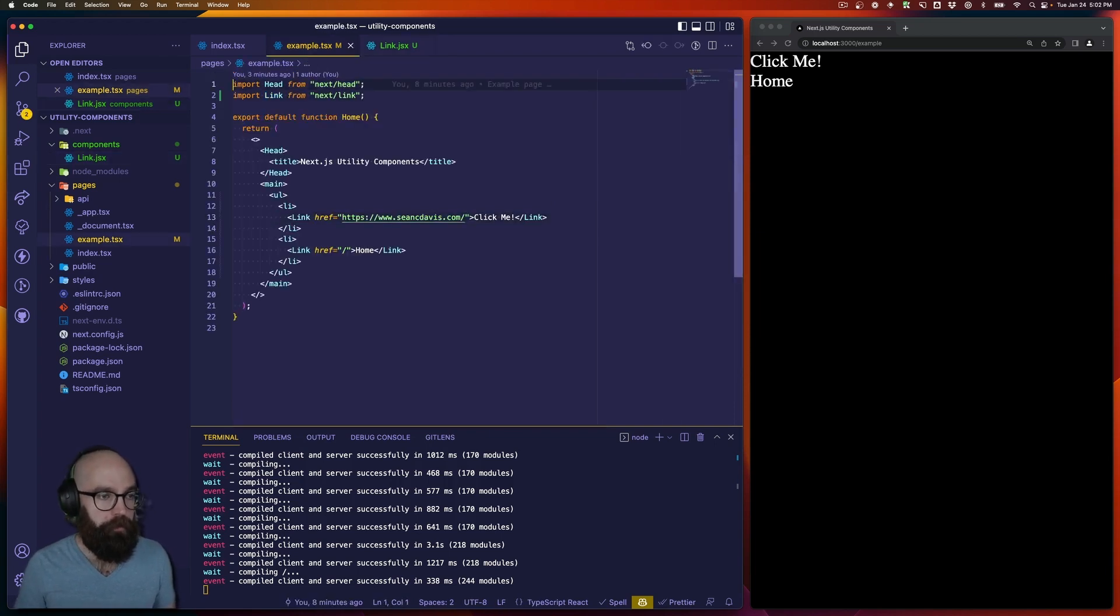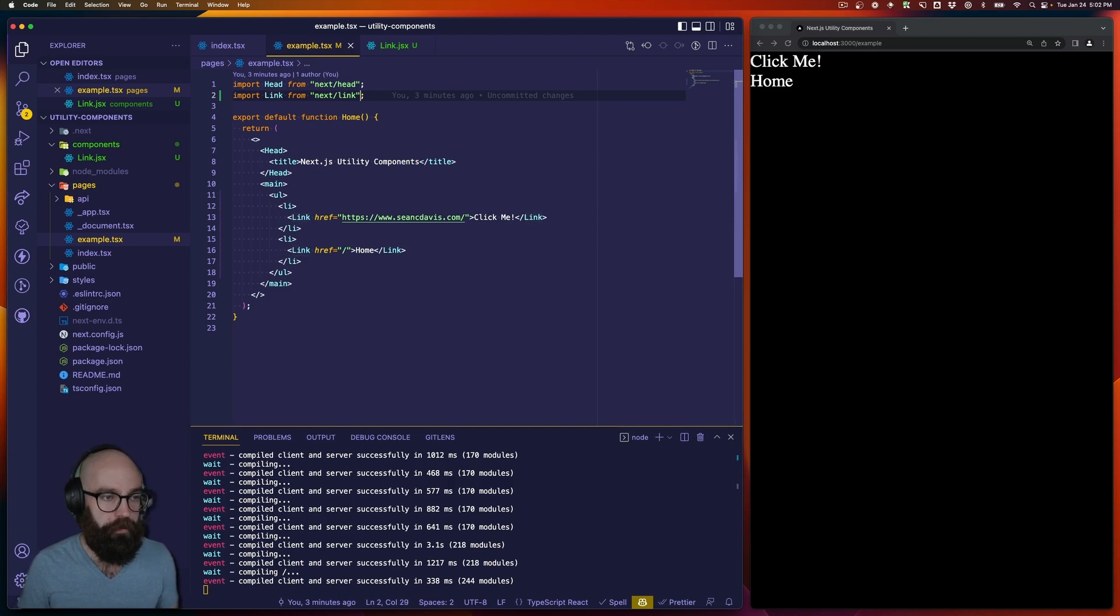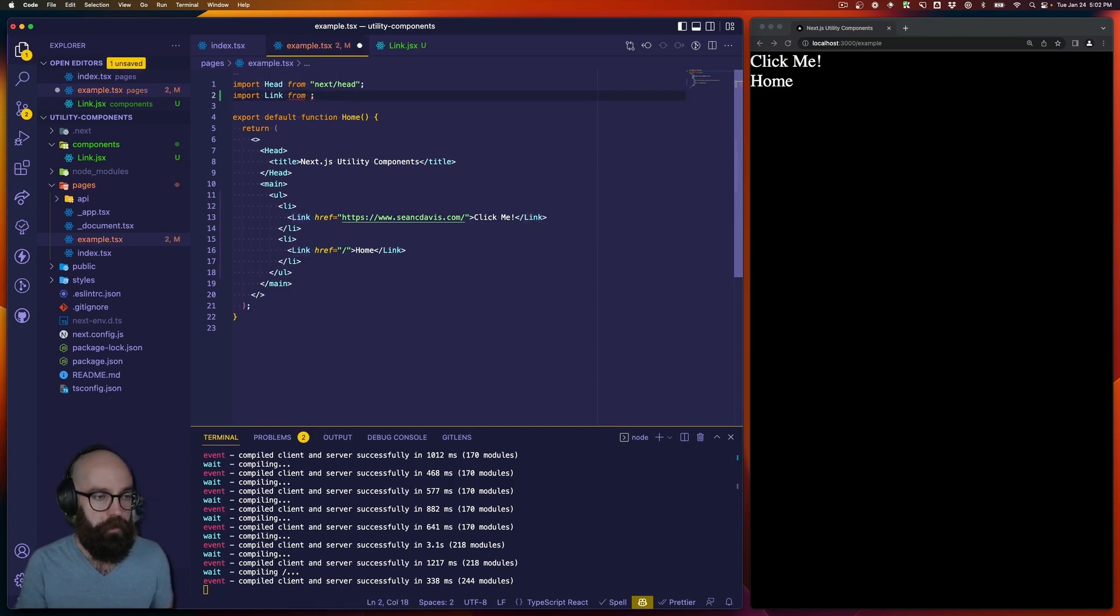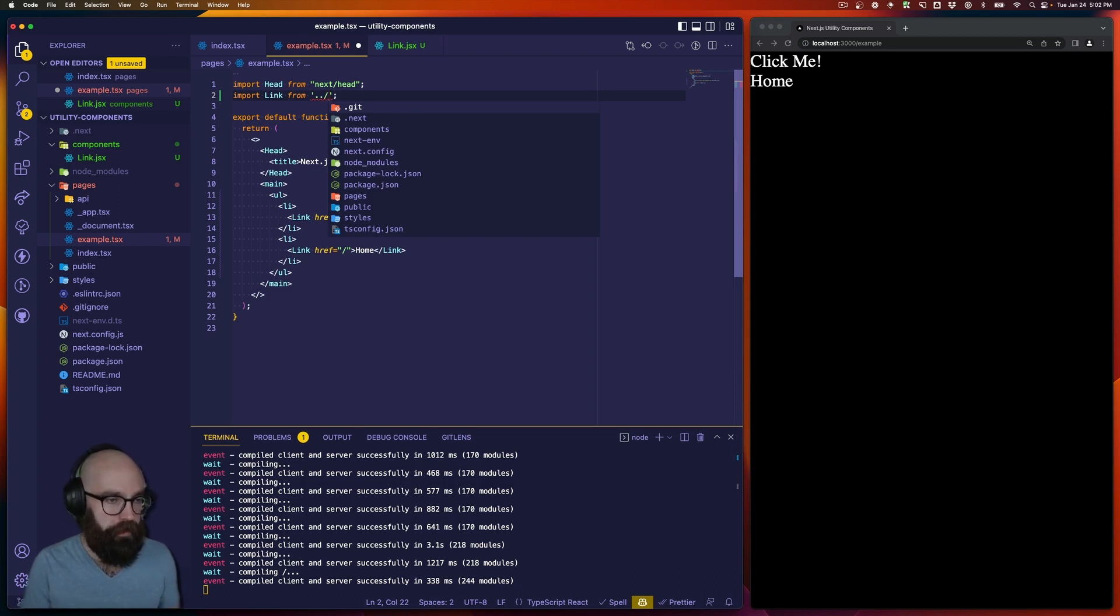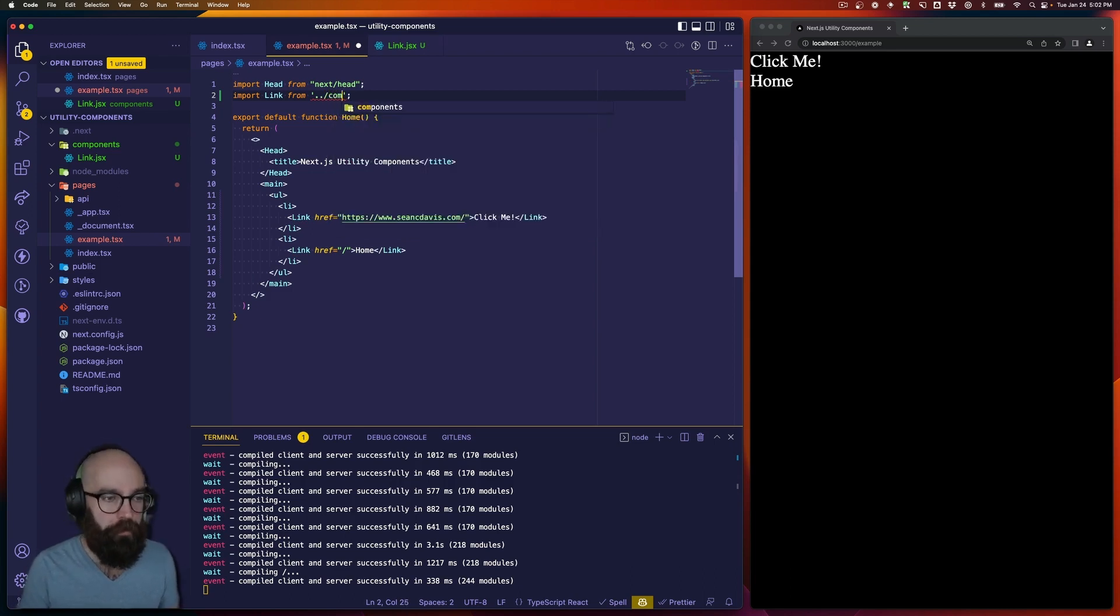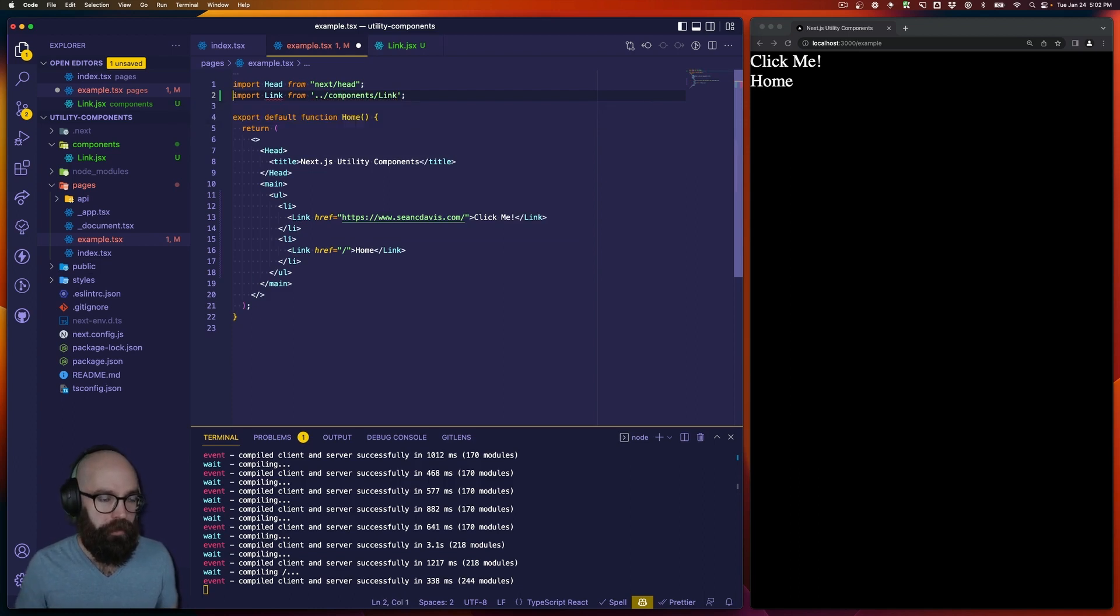Okay, and from here, we simply change this to point to our components directory. So you might have some aliases set up, but in this case, we're going to assume that we don't, so we'll just get the relative path.